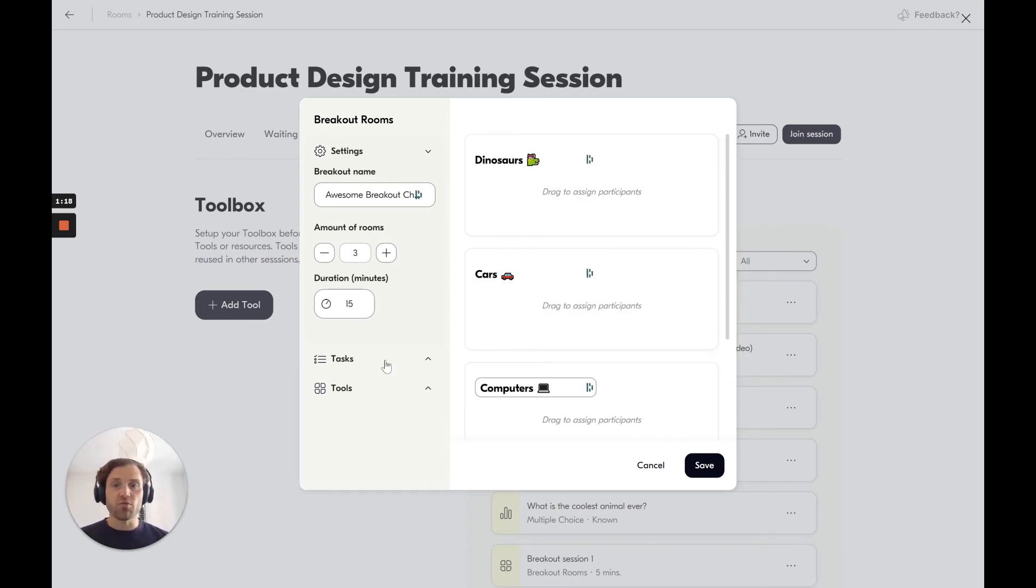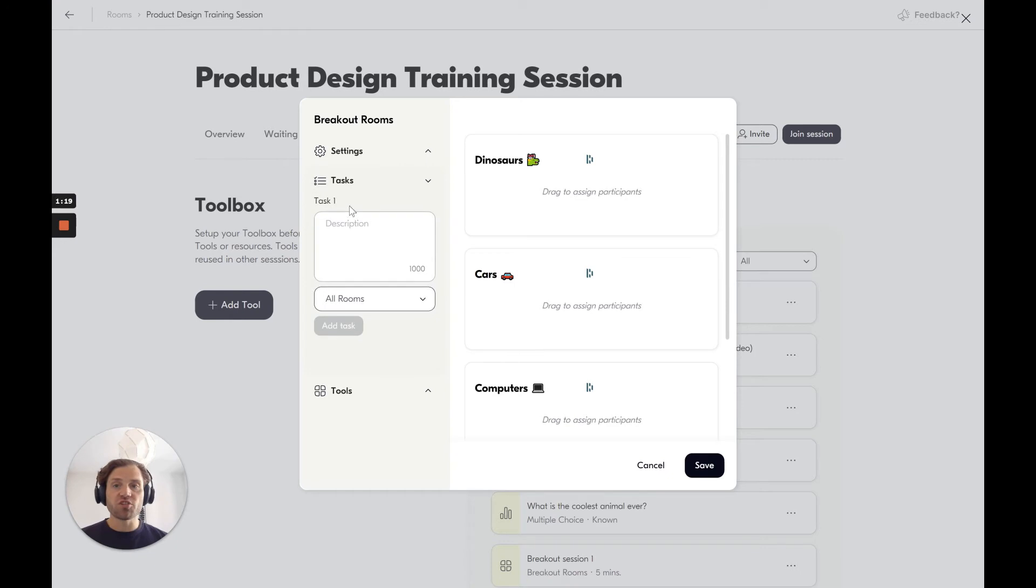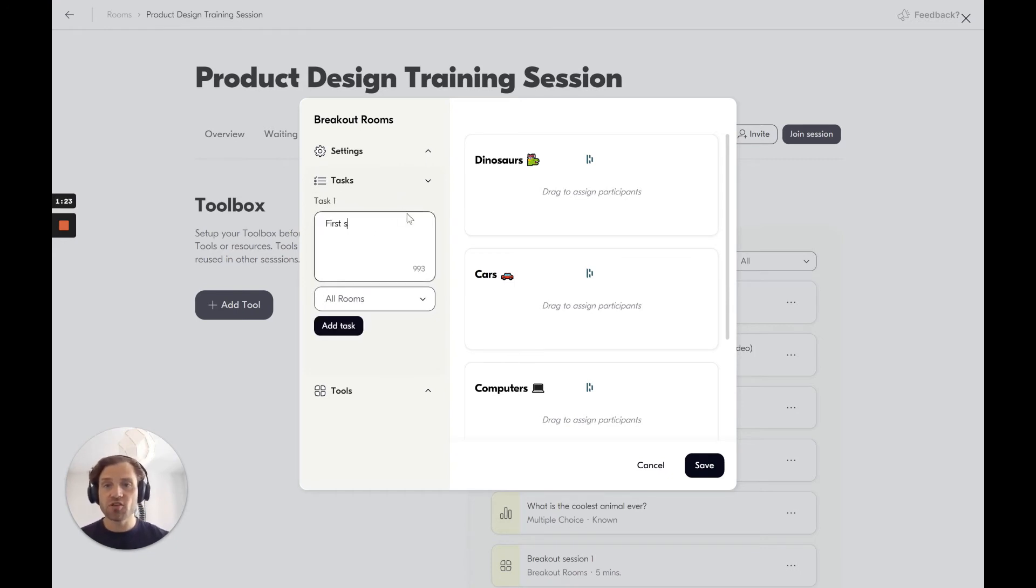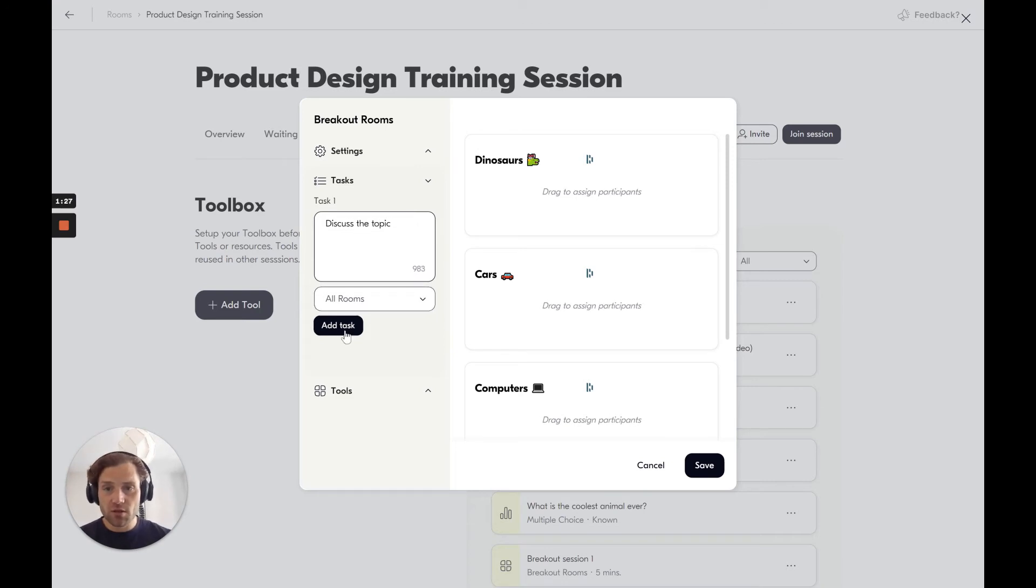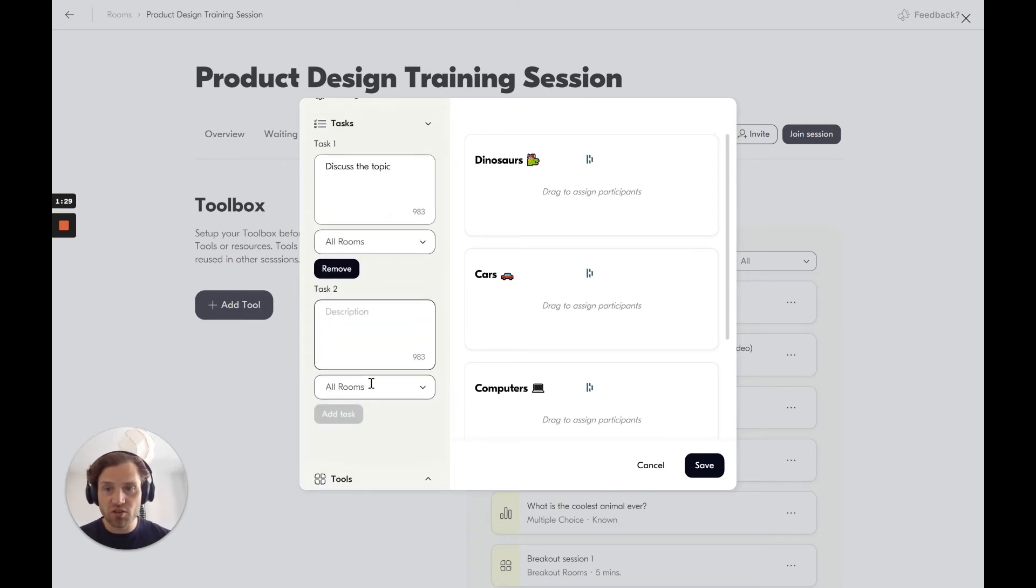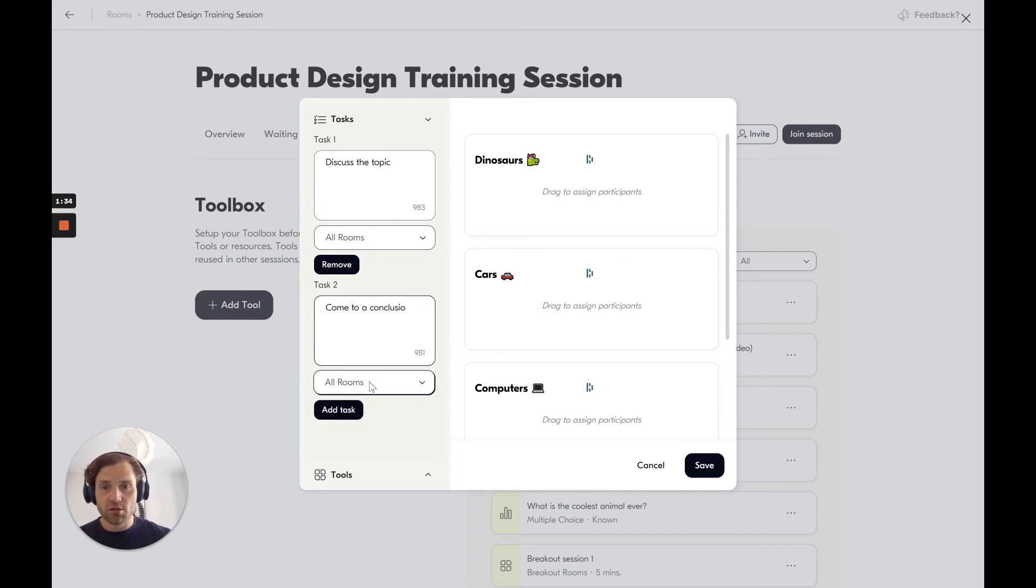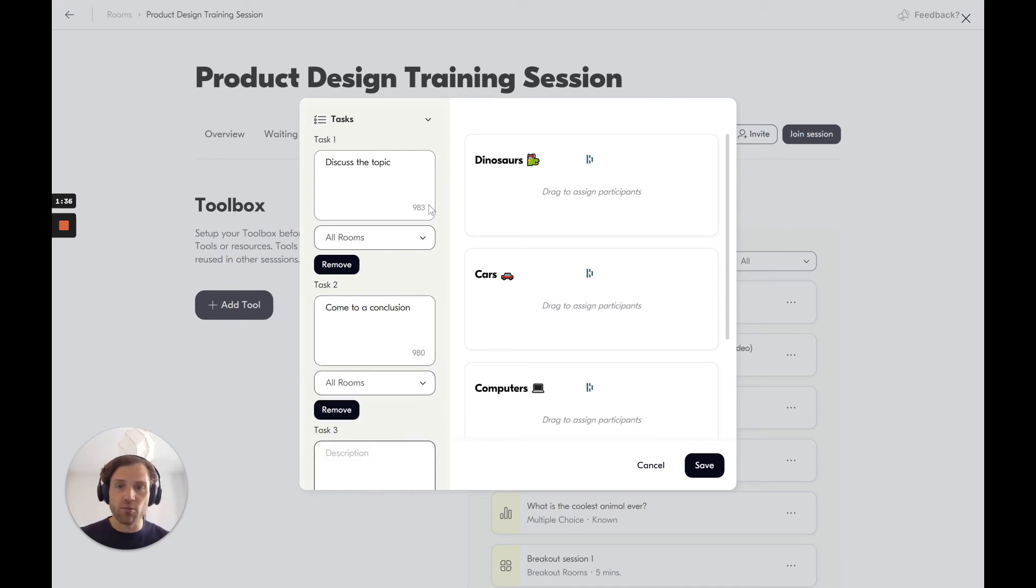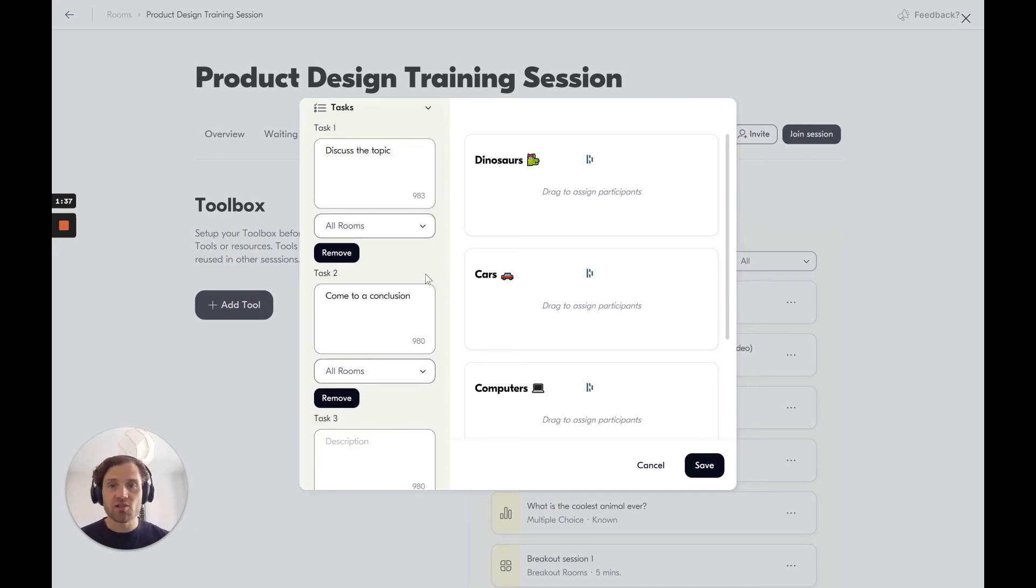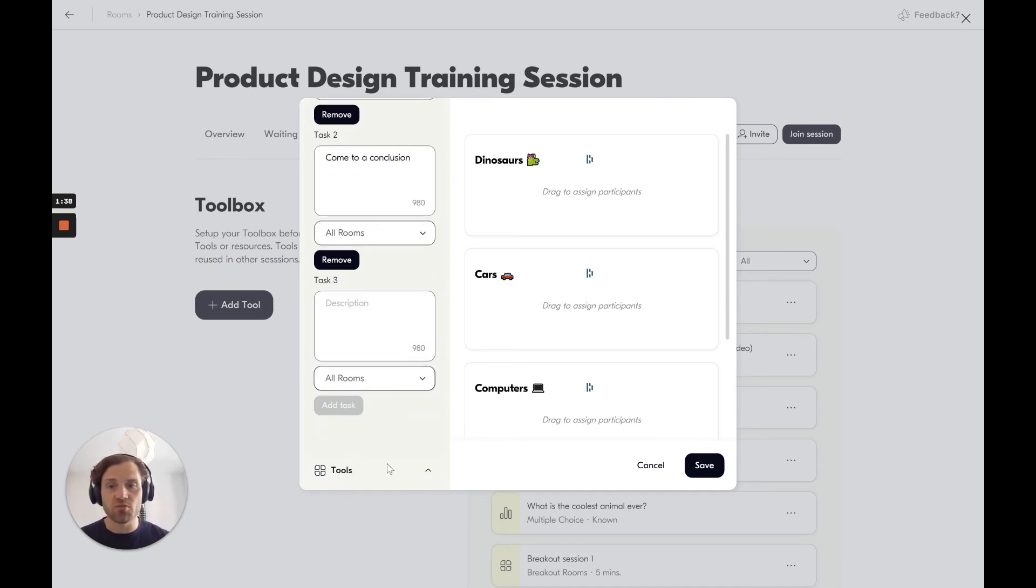Now we set up three rooms and you can also set up a number of tasks for these rooms. So I can say that I want them to first discuss the topic. Add a task to all rooms. Then I want them to come to a conclusion. Super great instructions and everyone will see these tasks in the rooms.